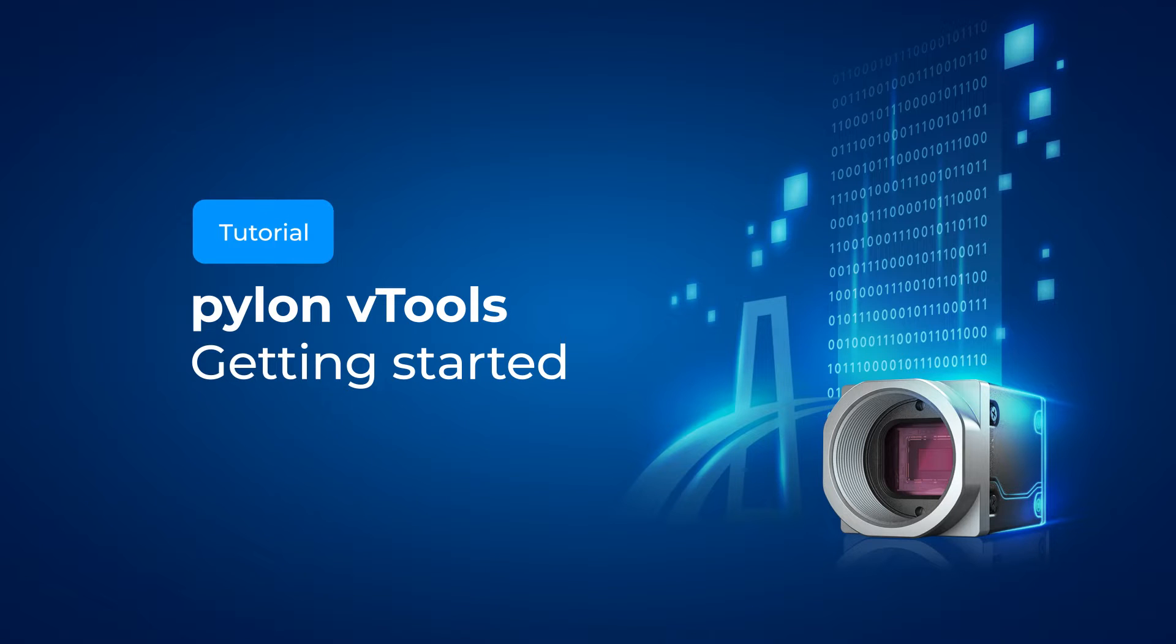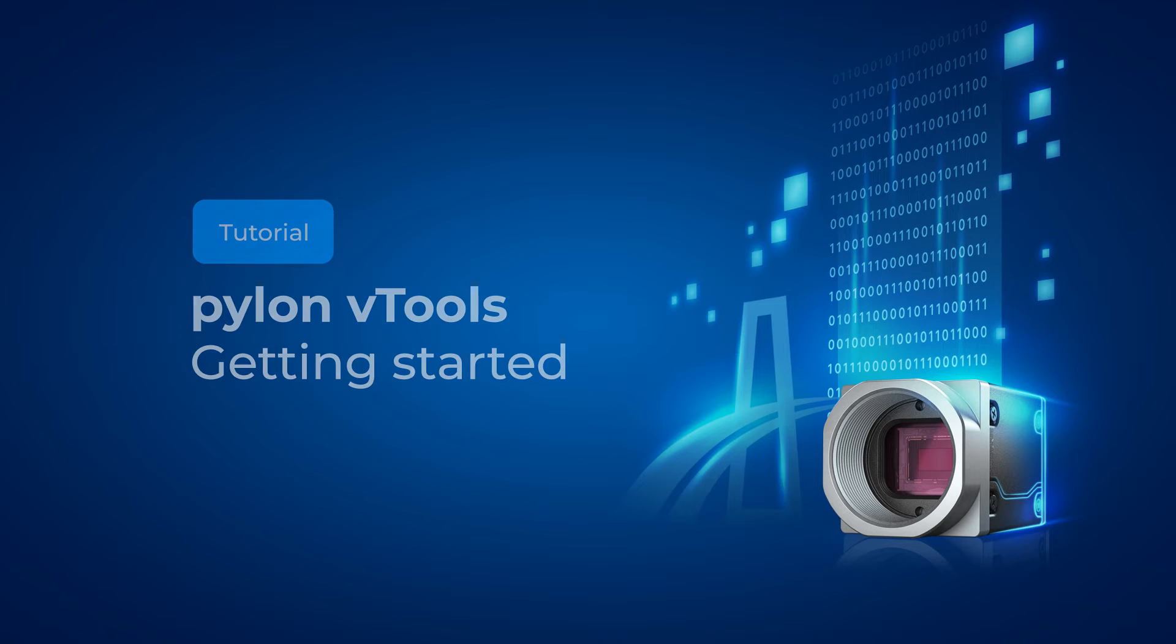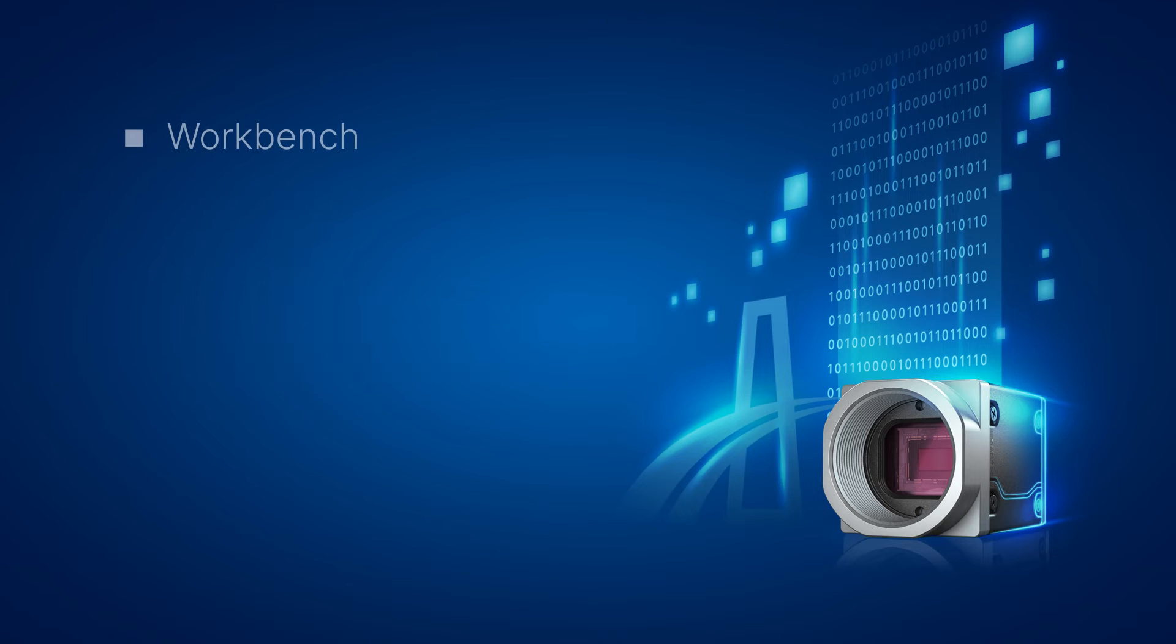Welcome to our Basler tutorial on how to get started with Pylon vTools. In this video, we will introduce Pylon vTools and its workbench.